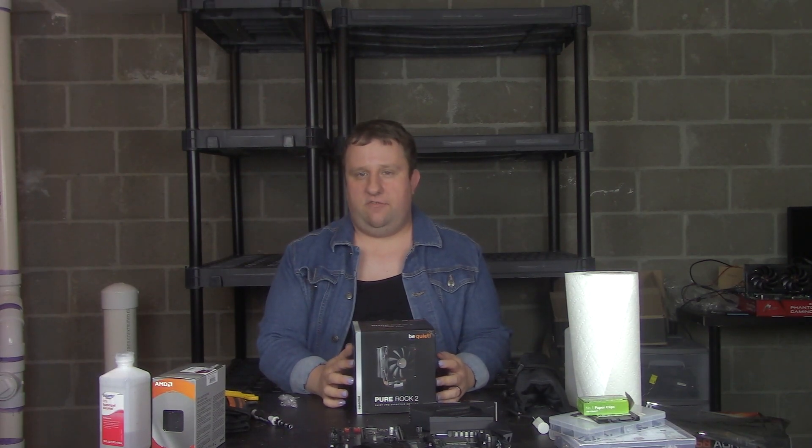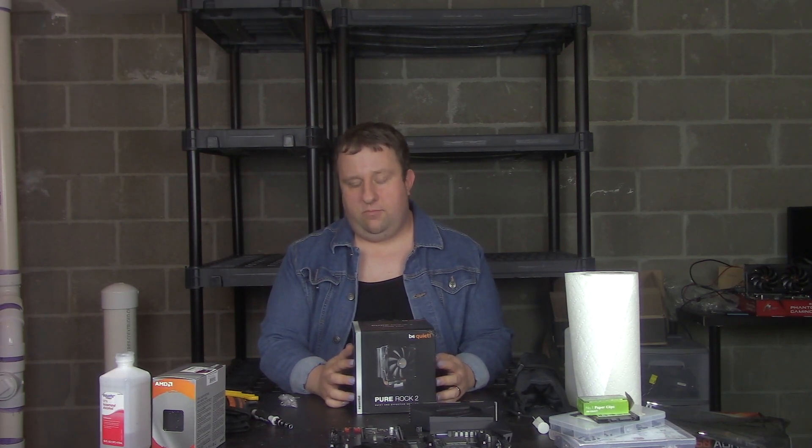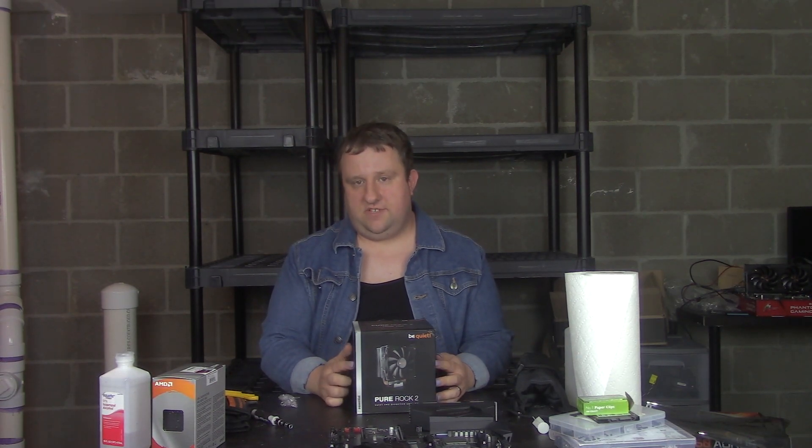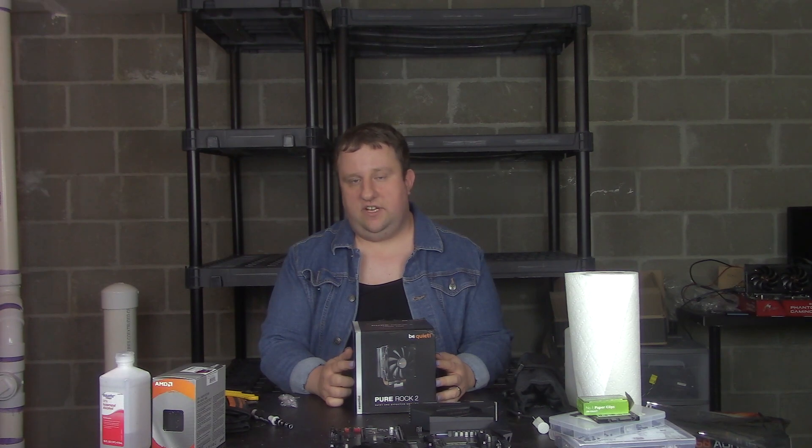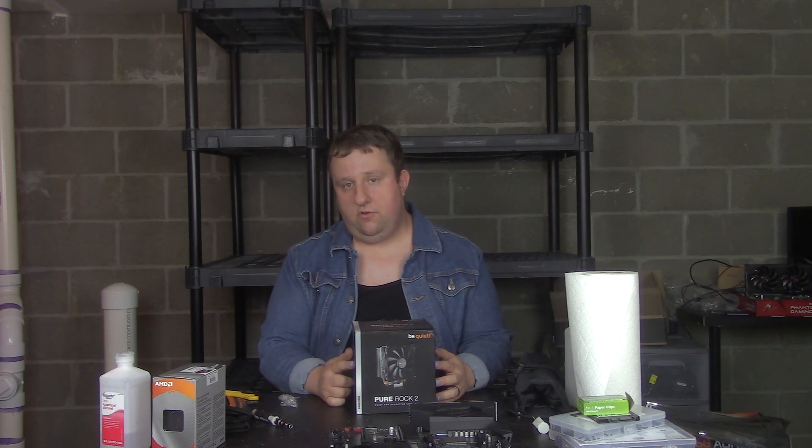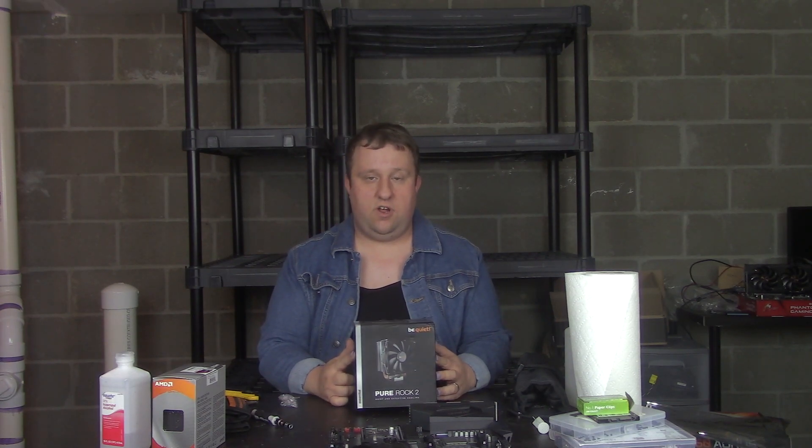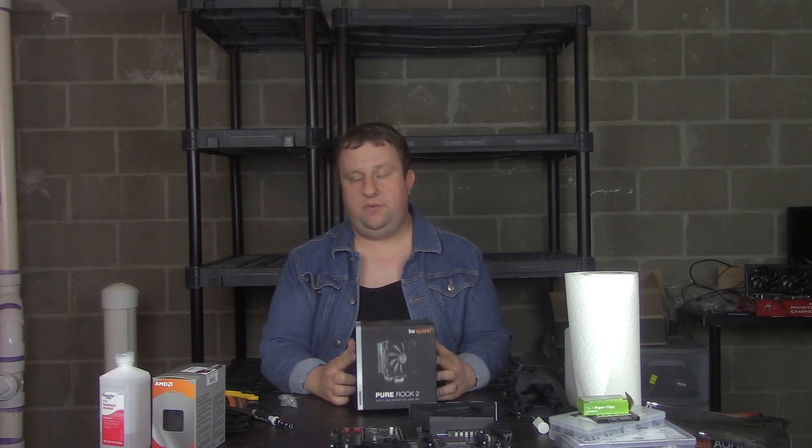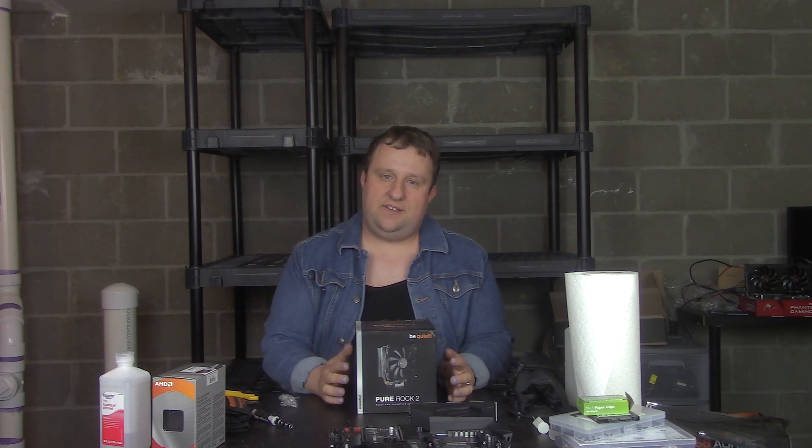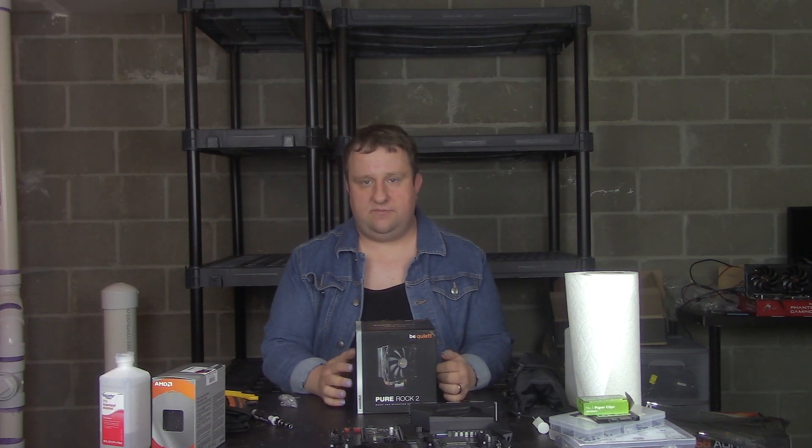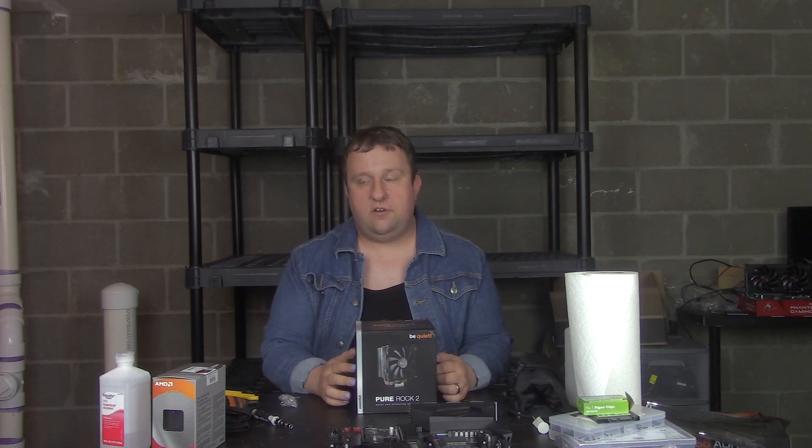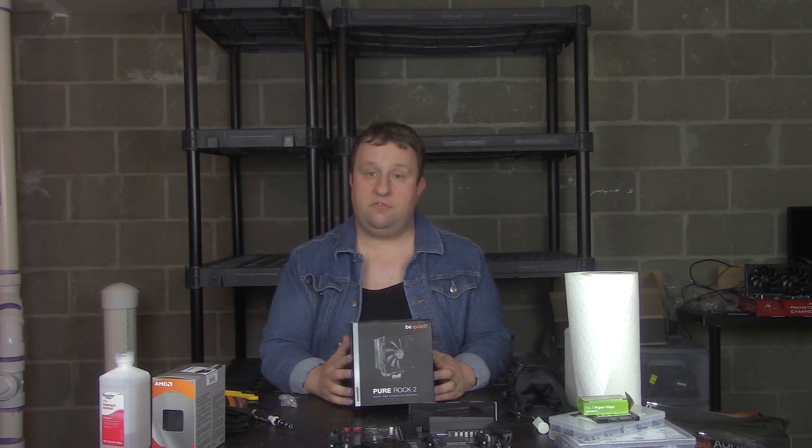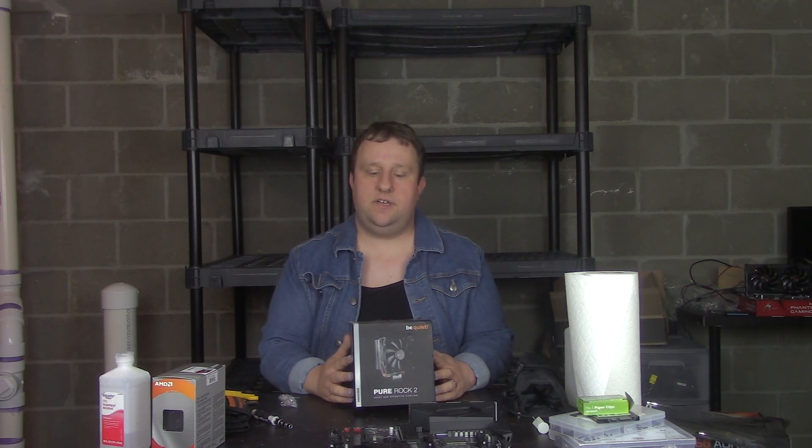They reached out a few weeks ago before the embargo was lifted for this and asked if I wanted to review this CPU cooler. I said I'd love to, but I just sold my test system. I'm in the process of moving. I had to reorganize some things. They said, well, do you want it for free anyway? I said, well, of course I would.